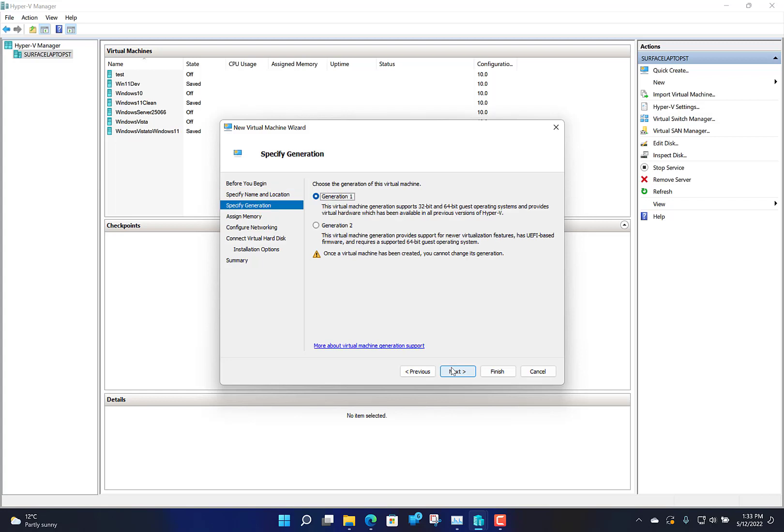The first question it asks you is whether it's generation 1 or generation 2. If you want to install a 32-bit version of Windows, which older versions are, then you need to go Gen 1. You can get Vista and higher in 64-bit, but I even found 64-bit Vista wouldn't work in Gen 2. I'll go with Gen 1, especially if you're going for the older 32-bit systems.